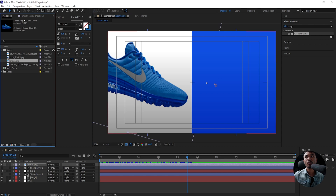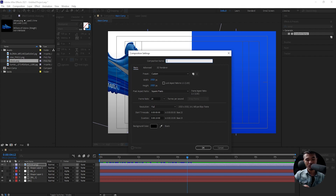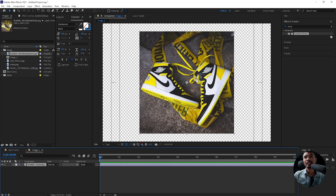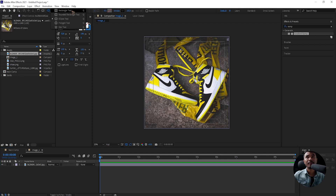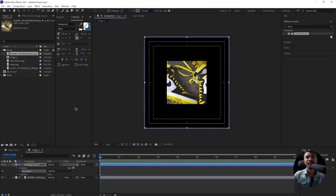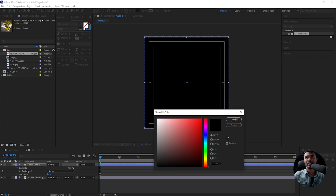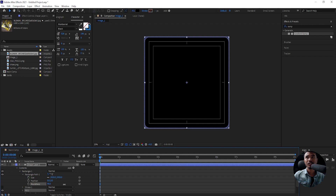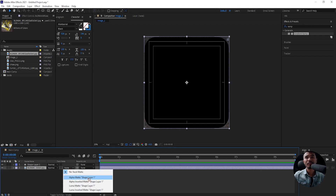Let's create another composition for the image. Create a new composition, make sure you have square pixels, 1920 by 1920, and rename this to Image One. Drag and drop one of your images inside and scale it to fit the composition. Grab the rounded rectangle tool, double-click to create a shape layer, change the stroke to none and fill it with black. Go to the Rectangle Path and Roundness, and increase the roundness to around 250. Select the image layer and change the track matte to Alpha Matte.